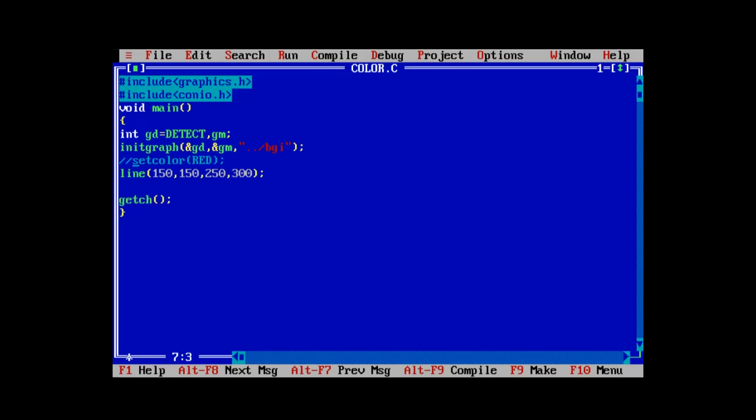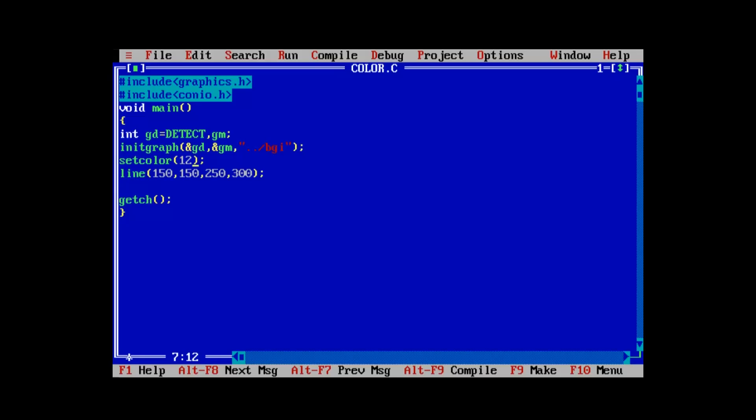Without the set color function, the default white color is applied — as you can see. You can customize as per your needs. Let's give an arbitrary value between 0 and 15, say 12, and have a look. It's almost a light reddish color. You can experiment with the set color function as well.